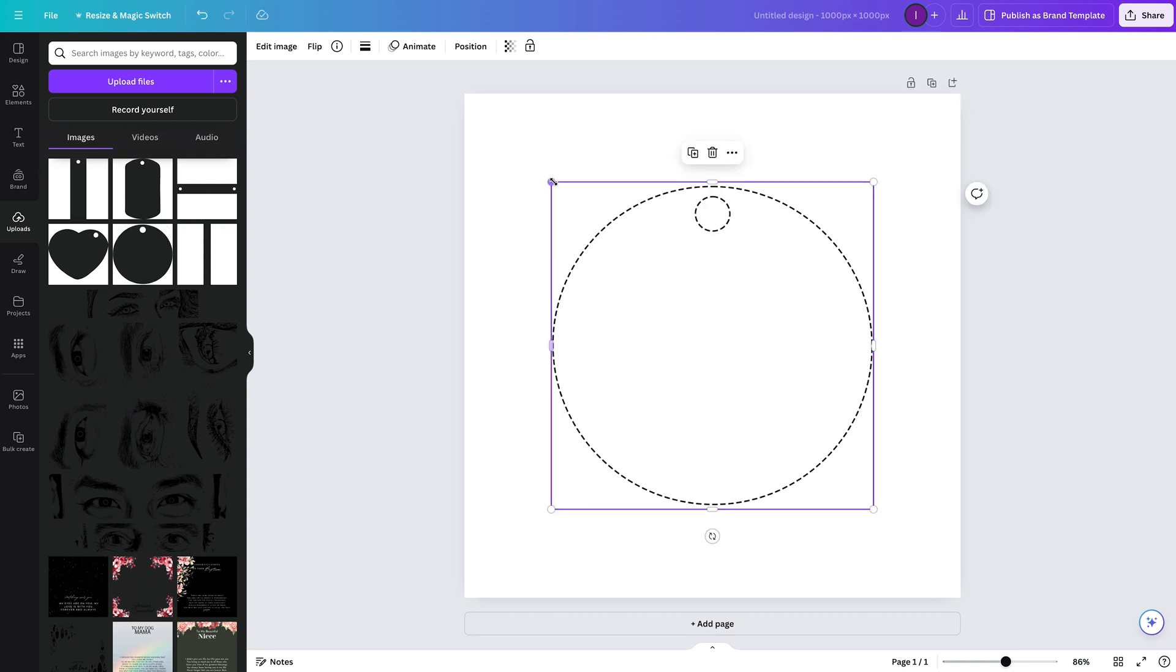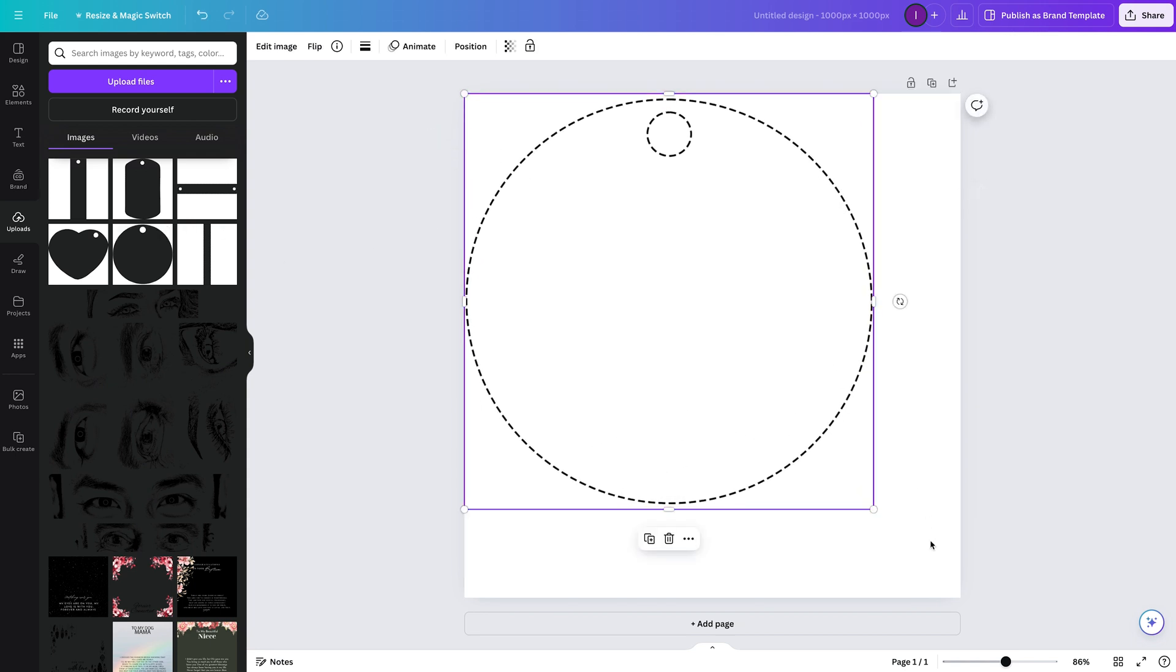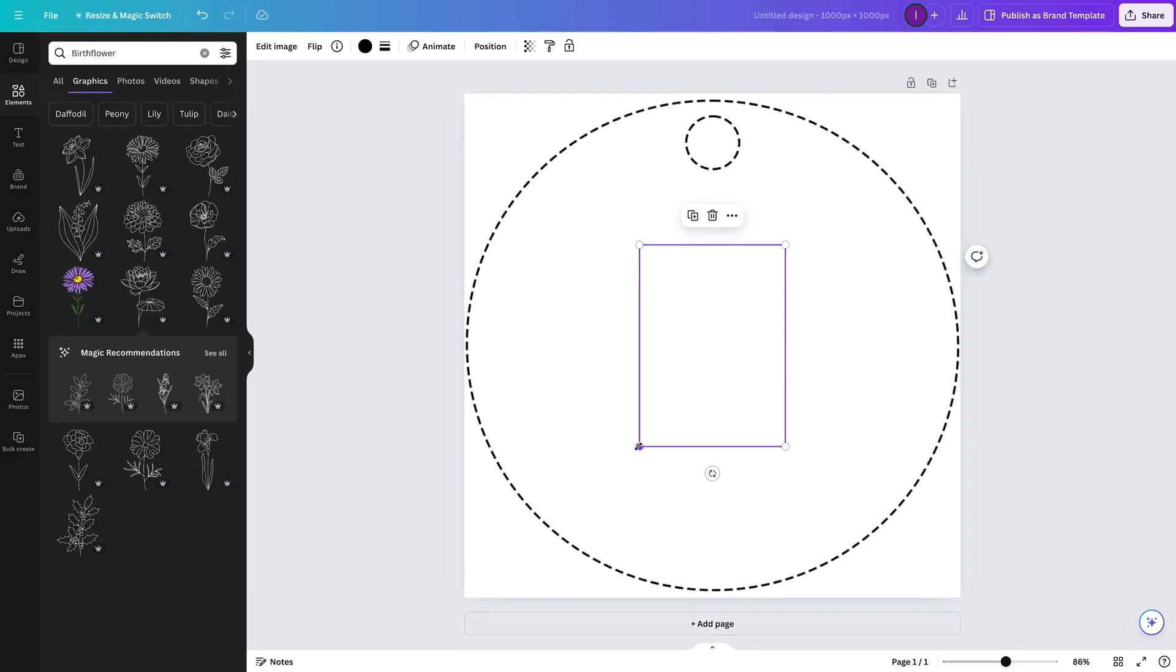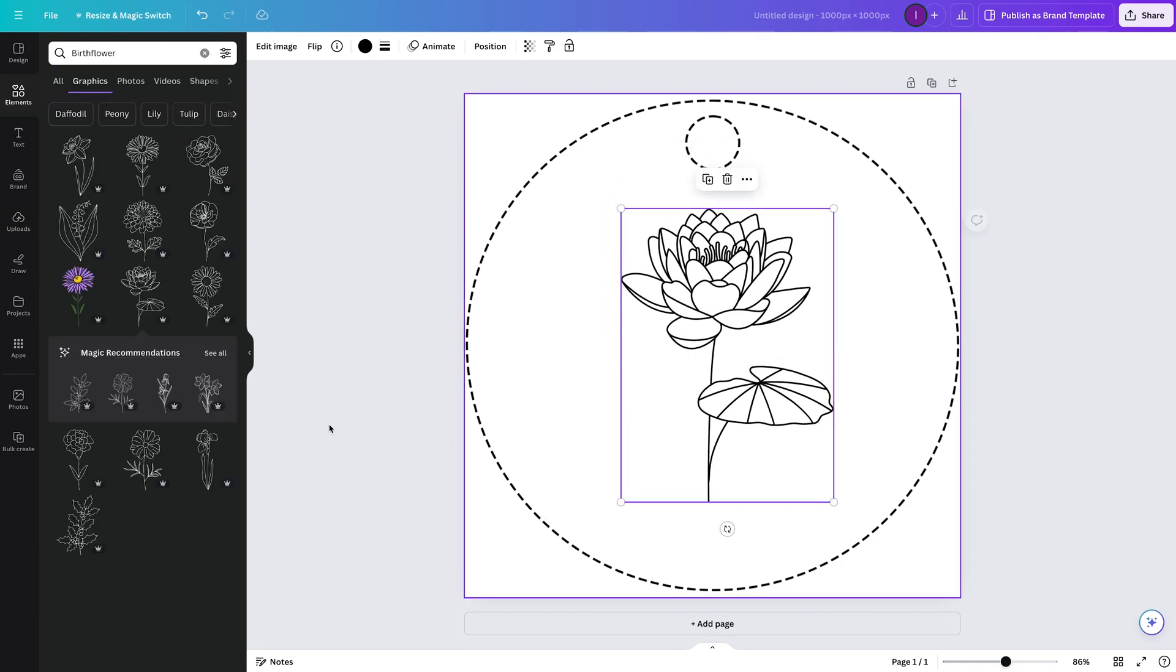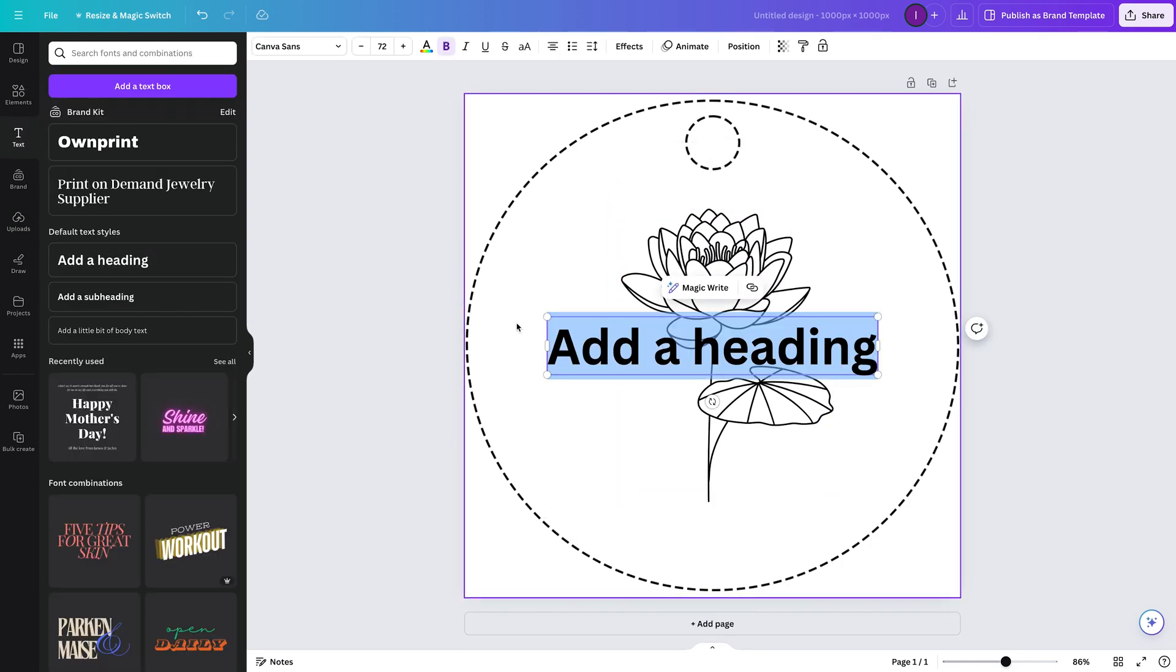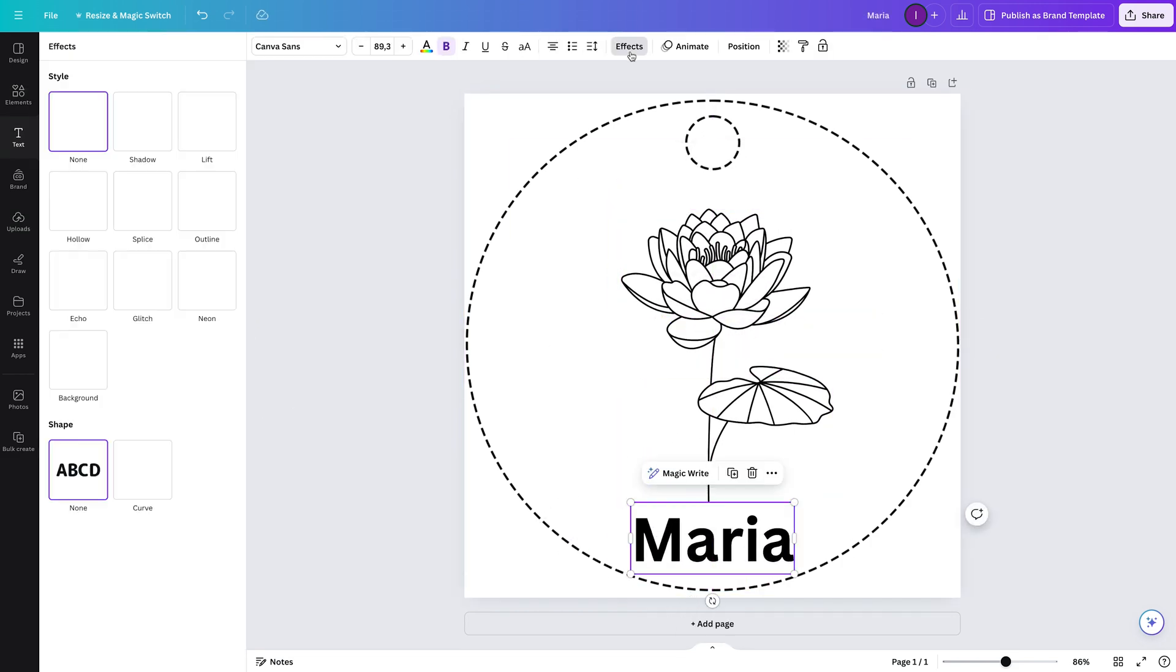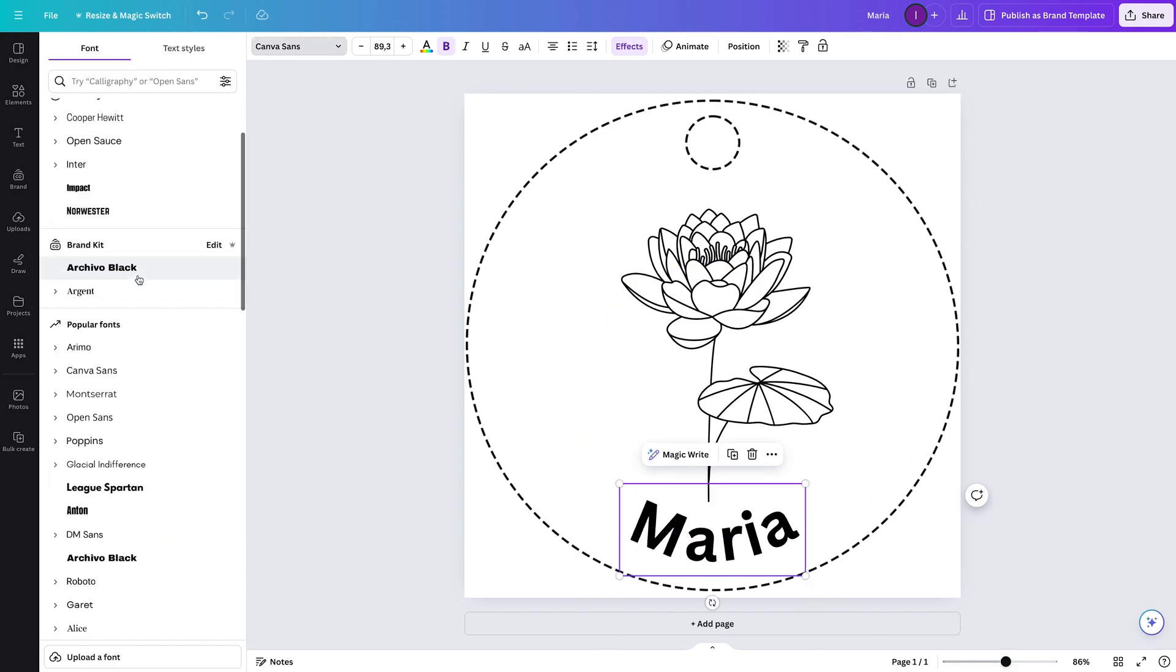In this tutorial, I'll show you how easy it is to prepare your jewelry designs to meet the file requirements for uploading to our app. We'll use Canva for this demonstration, but you can apply the same principles in any graphic design software you prefer.